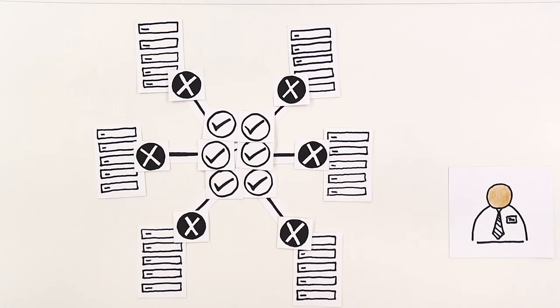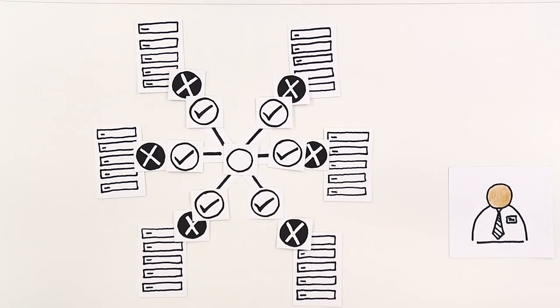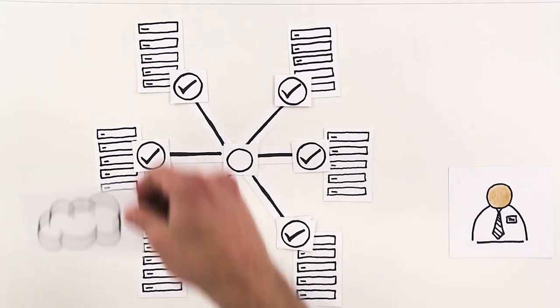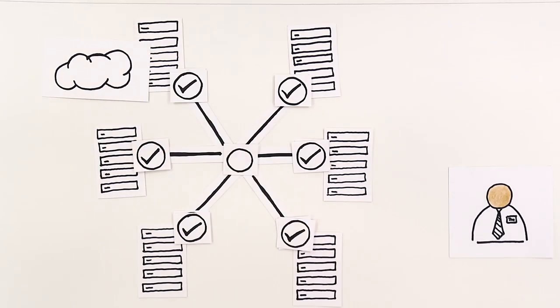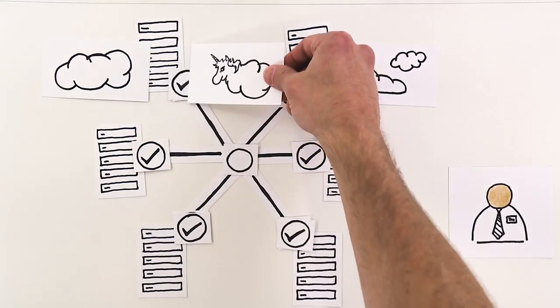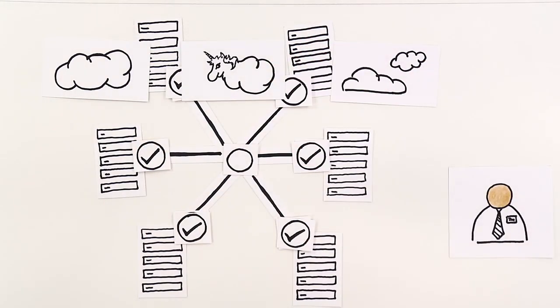He wishes that he could automate the things that he already knows how to do so that he can spend more time learning to solve new problems that better serve his business, like moving existing microservices running in VMs on-prem to containers in the cloud so his teammates can deploy application updates faster.